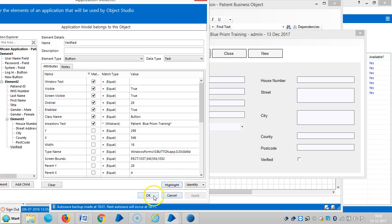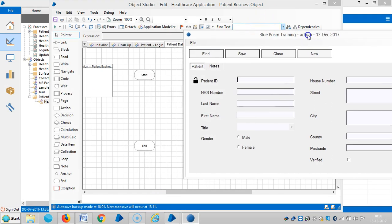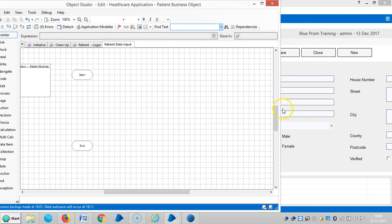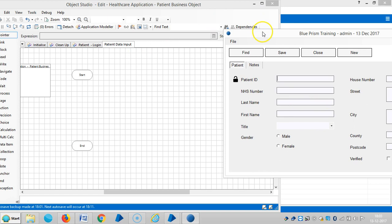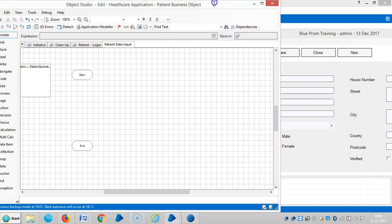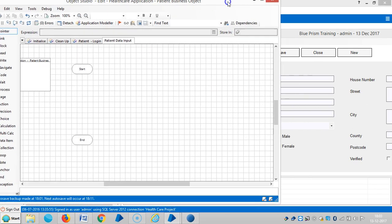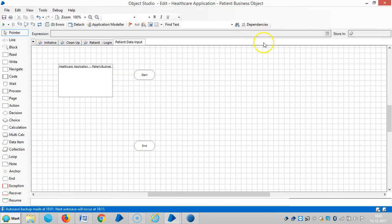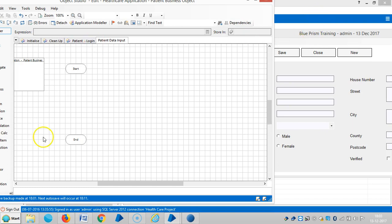Now we are going to design the process algorithm for this using various stages — navigate stage, calculation stages, decision stages, and so on. In the next video we are going to design the process for this. Please stay with us. Thank you for watching — if you really like it, please subscribe. Thank you.